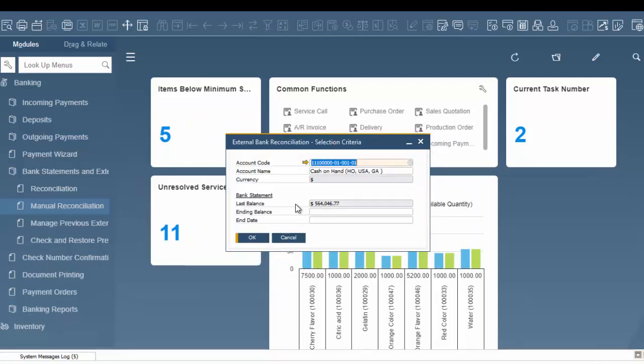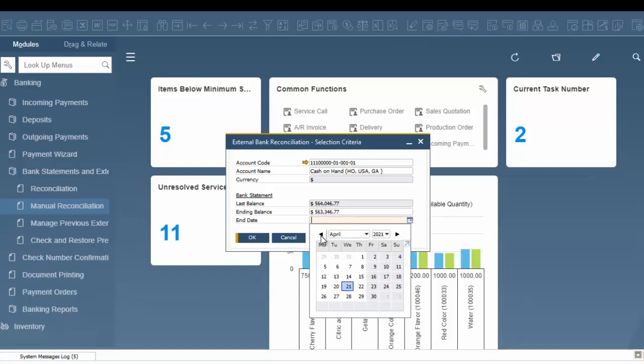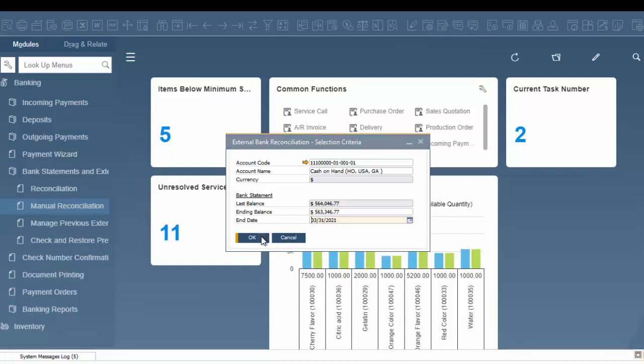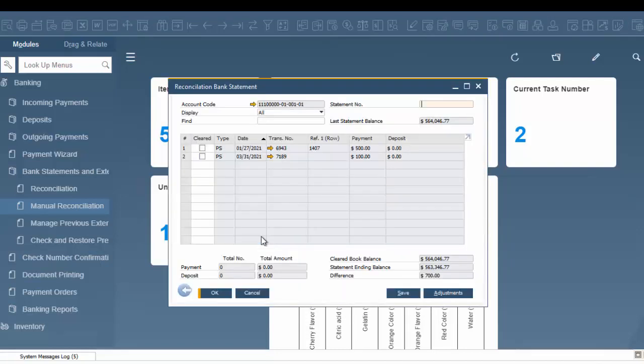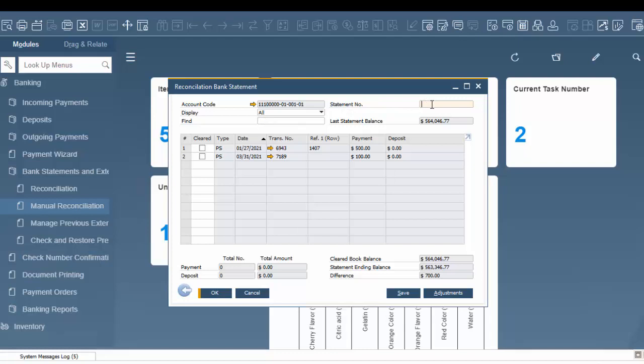It's going to populate what our last balance is. From my bank statement, I have a number here that I'm going to type in. I'm going to choose our end date for this, March 31st. Once we open it up, we have to put in our statement number. In this scenario, I'm going to use just a test number.